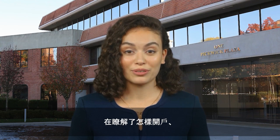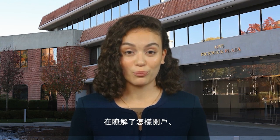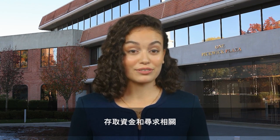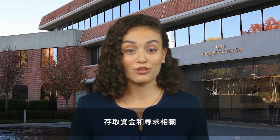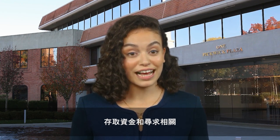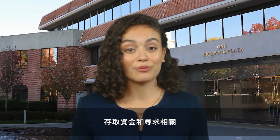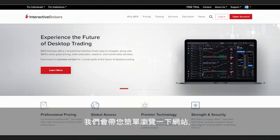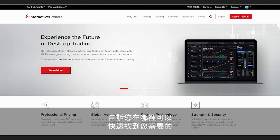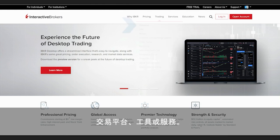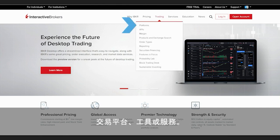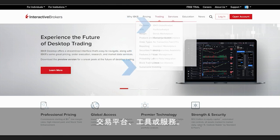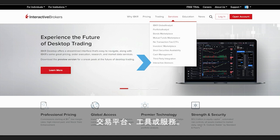Now that you're more familiar with our process for opening an account, depositing and withdrawing funds, as well as locating the related support you might need, we'll now take you on a brief tour of our website and highlight some of the destinations there that can help you get up and running quickly with our platforms, tools, and services.